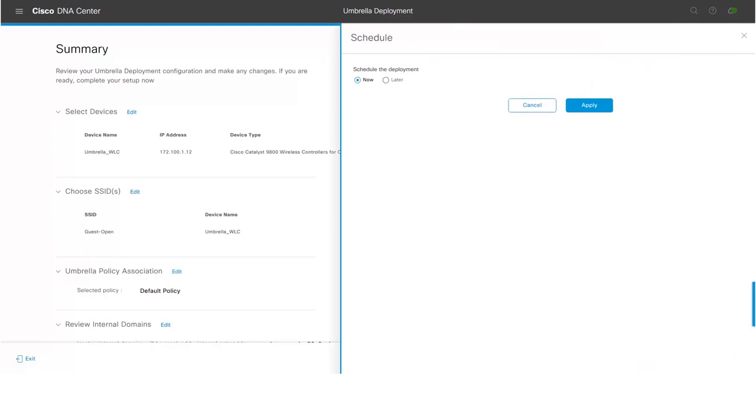Clicking on Deploy button will provide us an option either to deploy now or later. For the simplicity of this video, we will select the option now and click on Apply button.